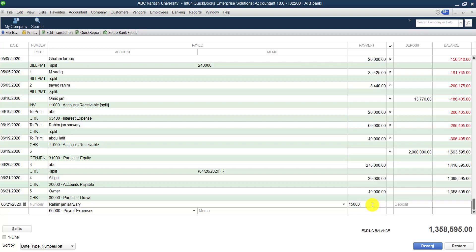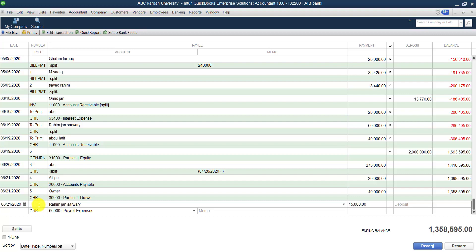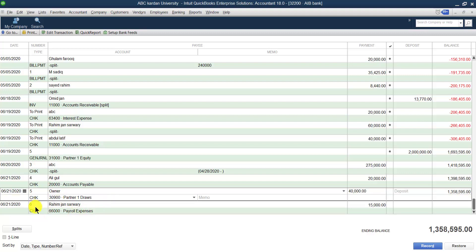Let's say we want to make a payment of 15,000 to this employee. When you mention the amount in the payment column, you can see it shows CHK — CHK means check. We have issued a check for the payment. The previous one was check number five, so this is check number six, issued to our employee Raheem Khan Sarwari for payroll expenses.